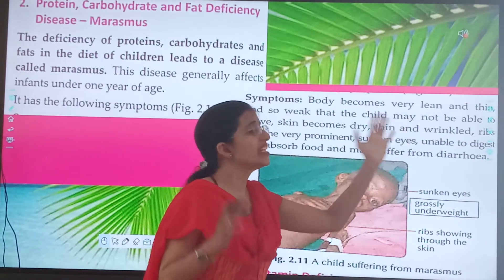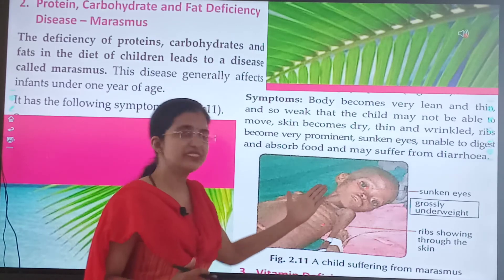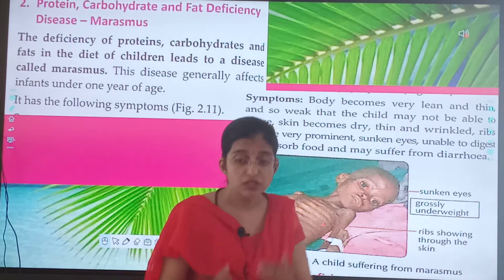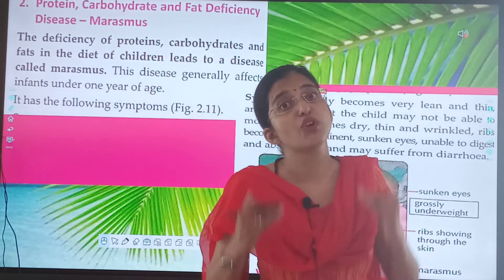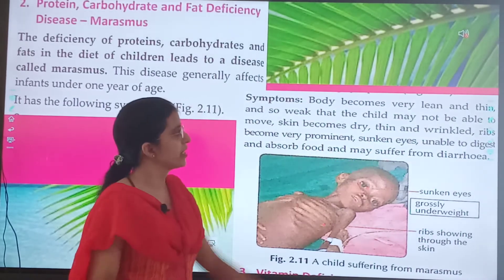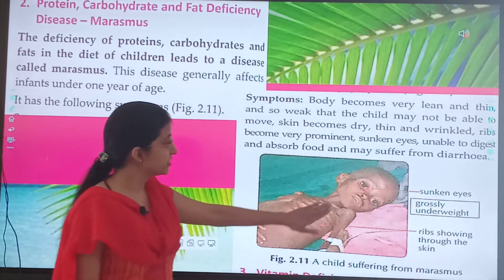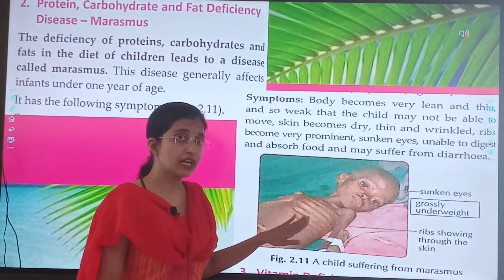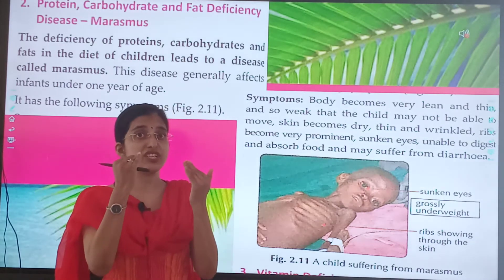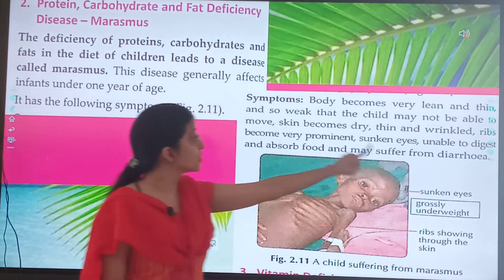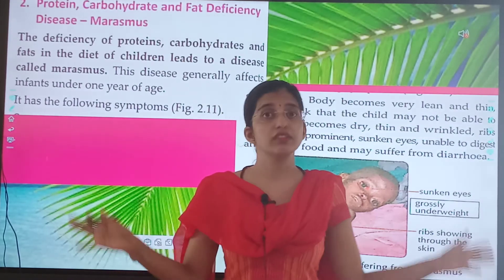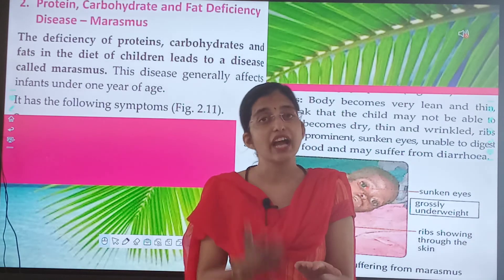Body becomes very lean and thin — we can see the ribs directly, and the child may not be able to move due to extreme weakness. Skin becomes dry, thin and wrinkled. Ribs become very prominent, showing through the skin. The child also has sunken eyes. The child is unable to digest and absorb food, and suffers from diarrhea — whatever the child eats, the body cannot digest it.